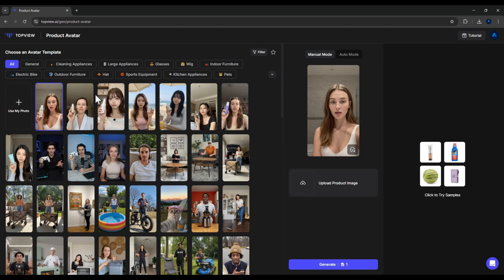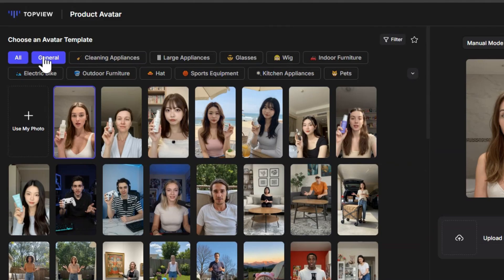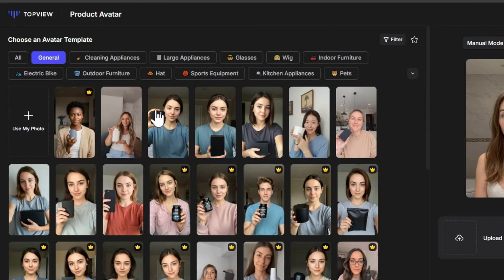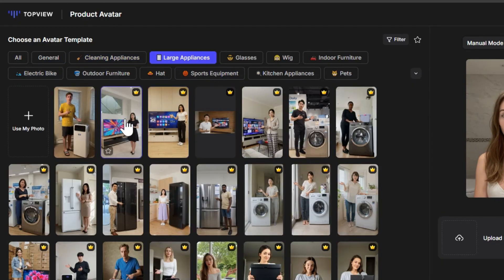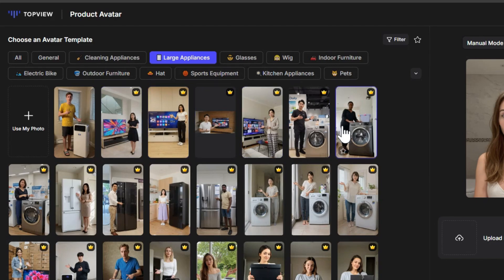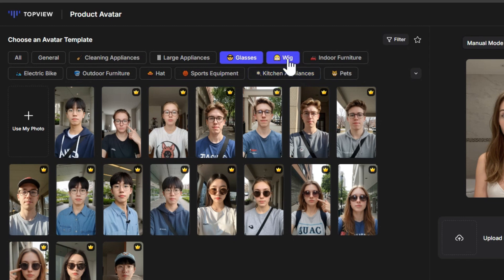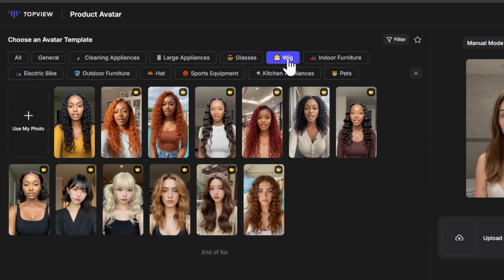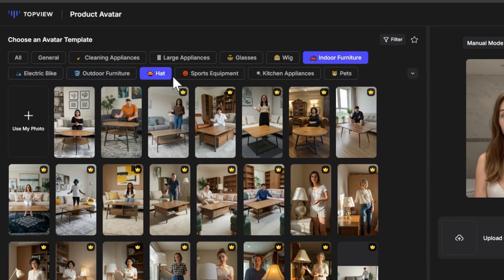And what's even better, TopView AI has organized them into filters, making it super convenient. For example, cleaning appliances, models suitable for household items. Large appliances, models for big products like TVs, refrigerators, or washing machines. Glasses, perfect for eyewear reviews. Wigs, ideal for hairpiece or wig-related products. Indoor furniture, for home interior items. And several other filters depending on your product category.